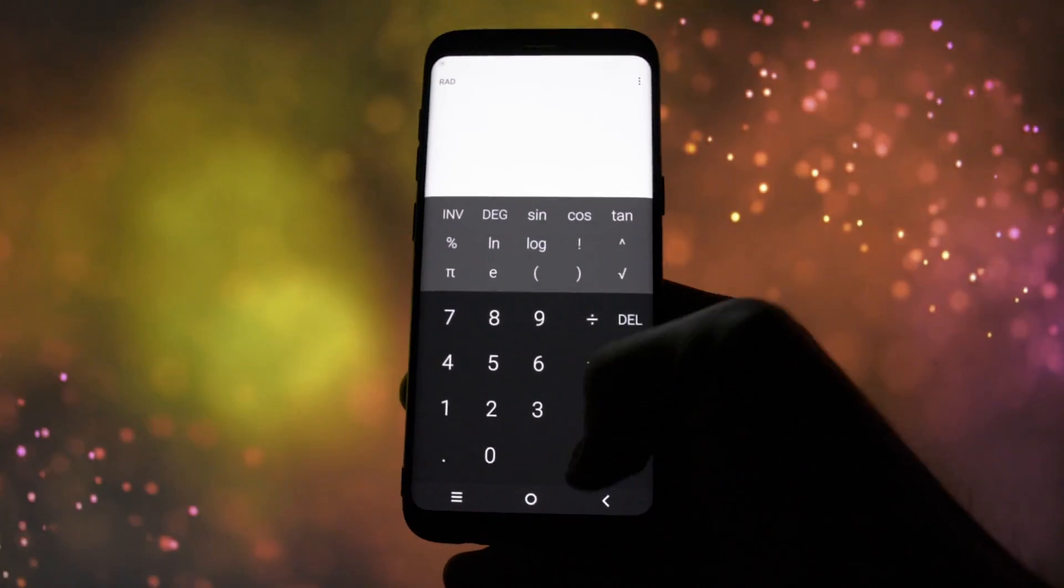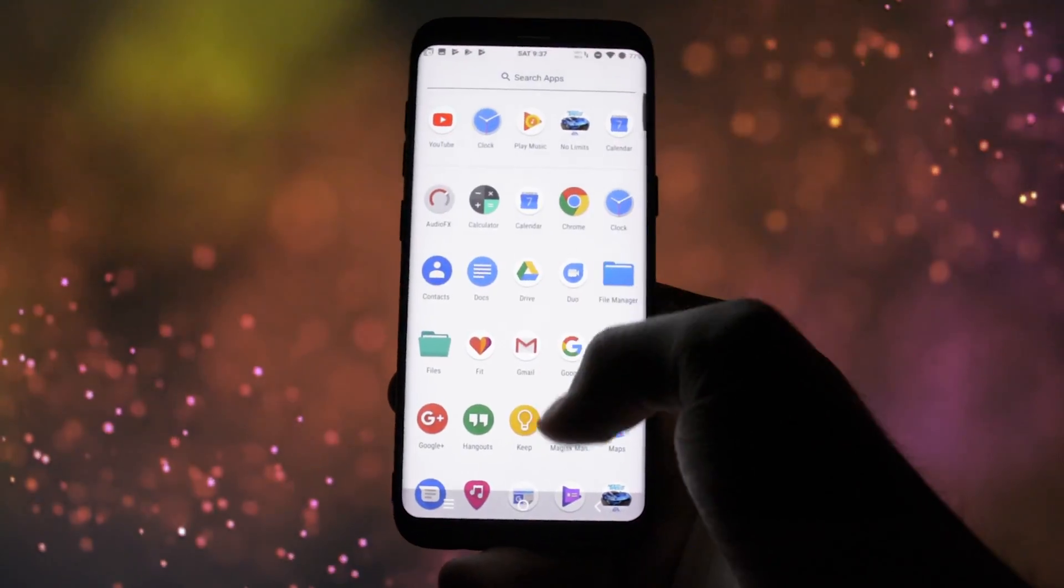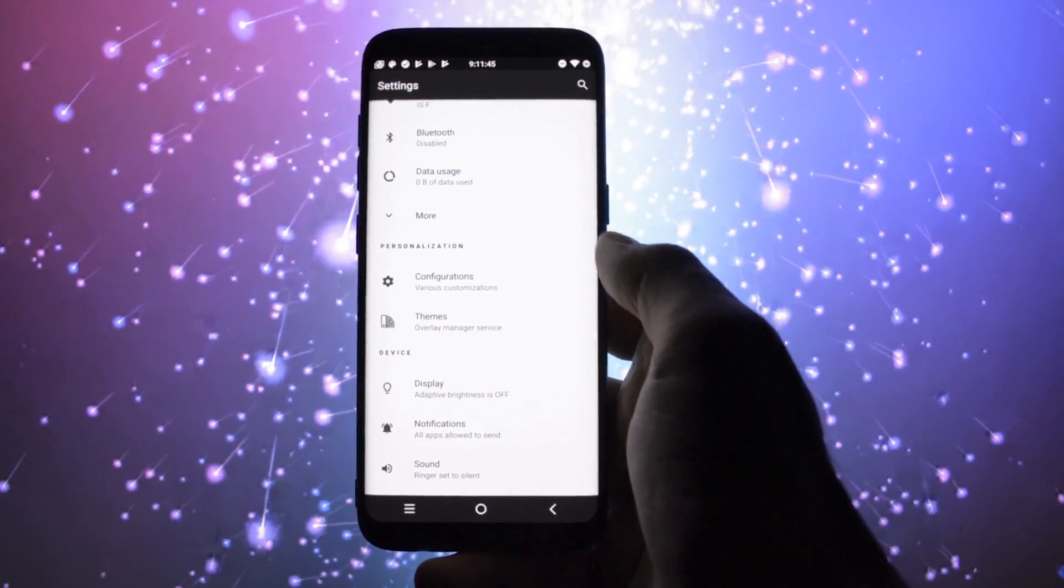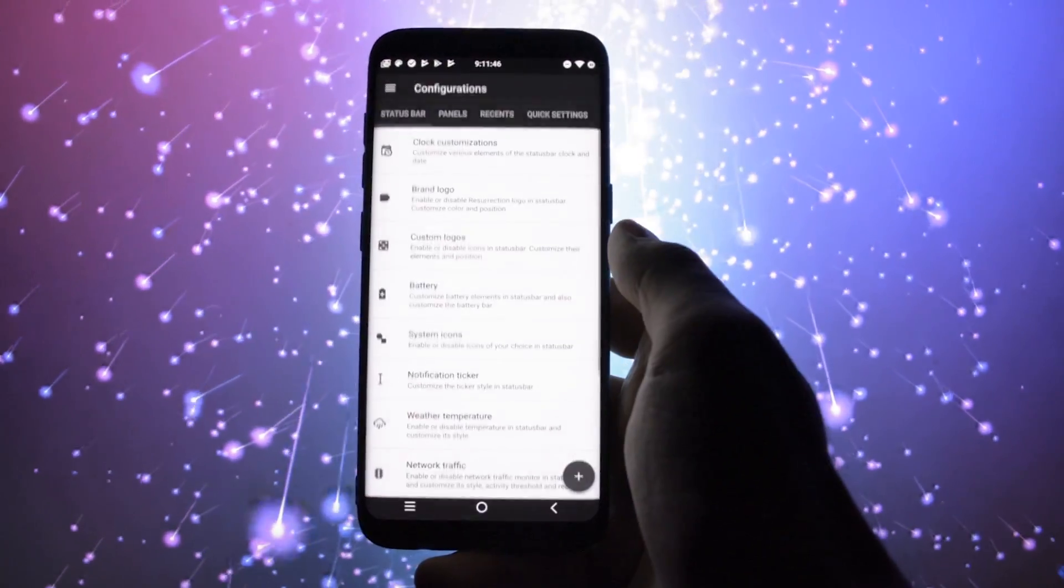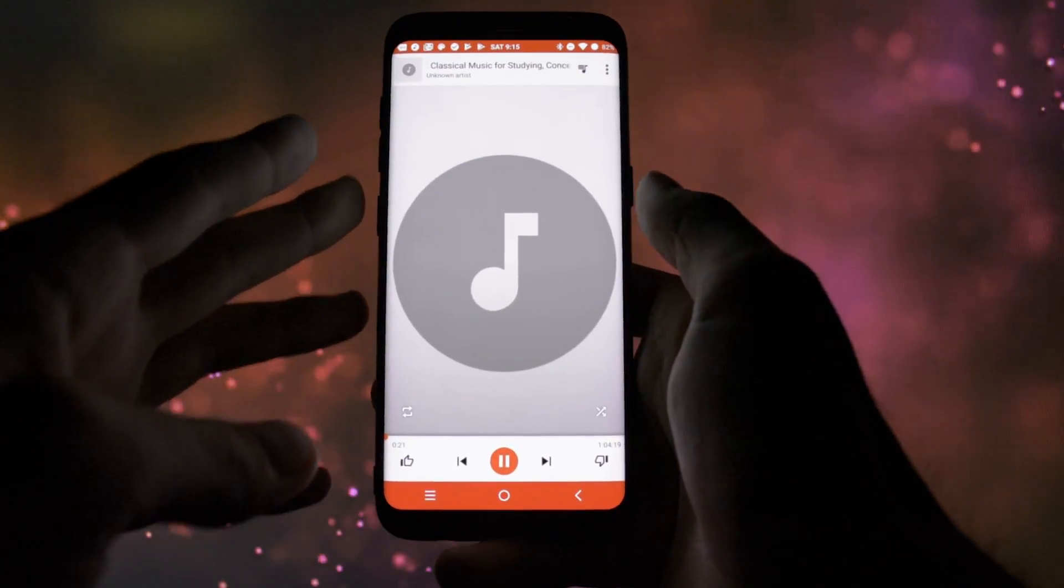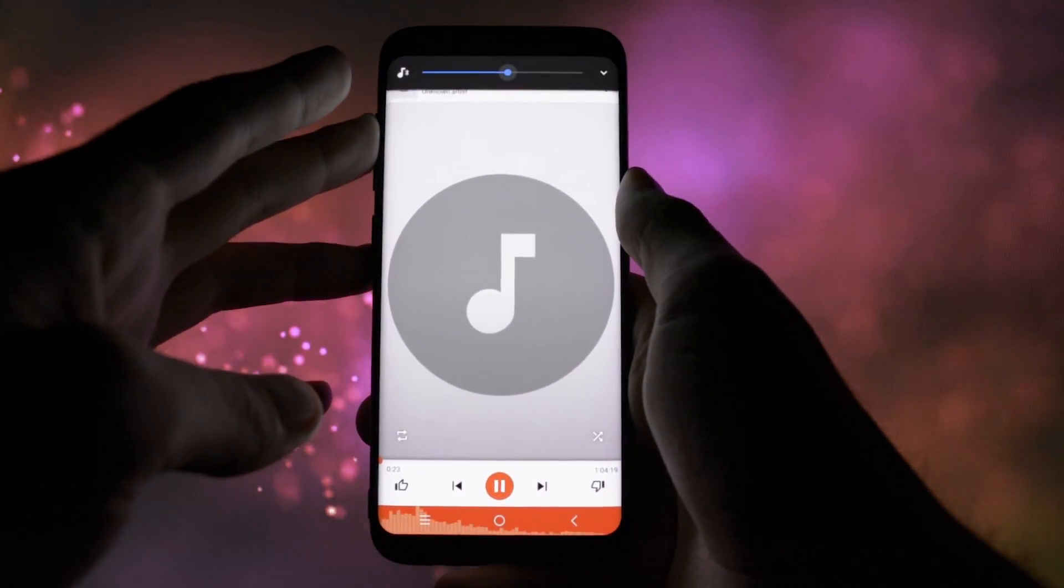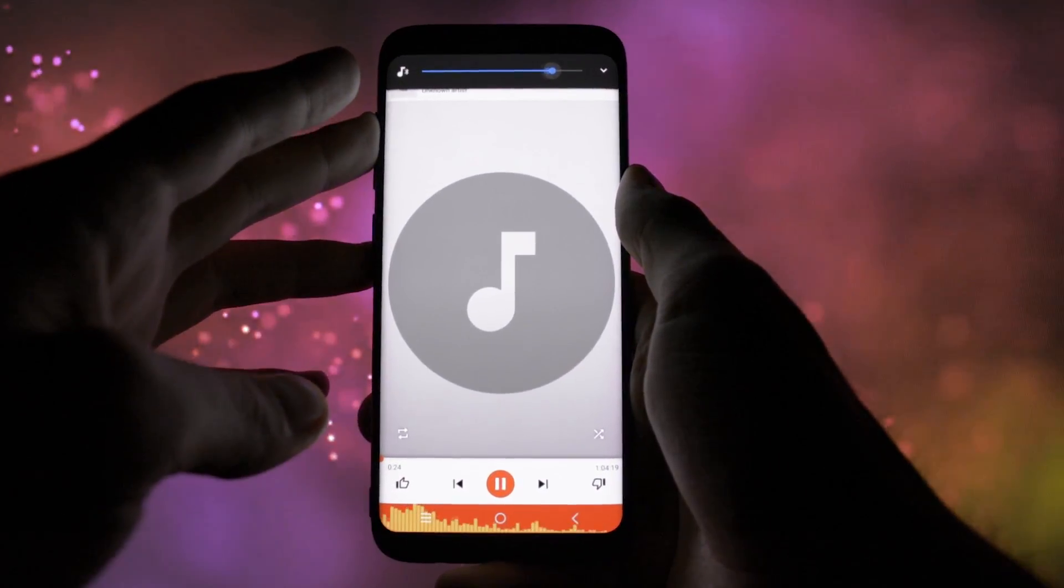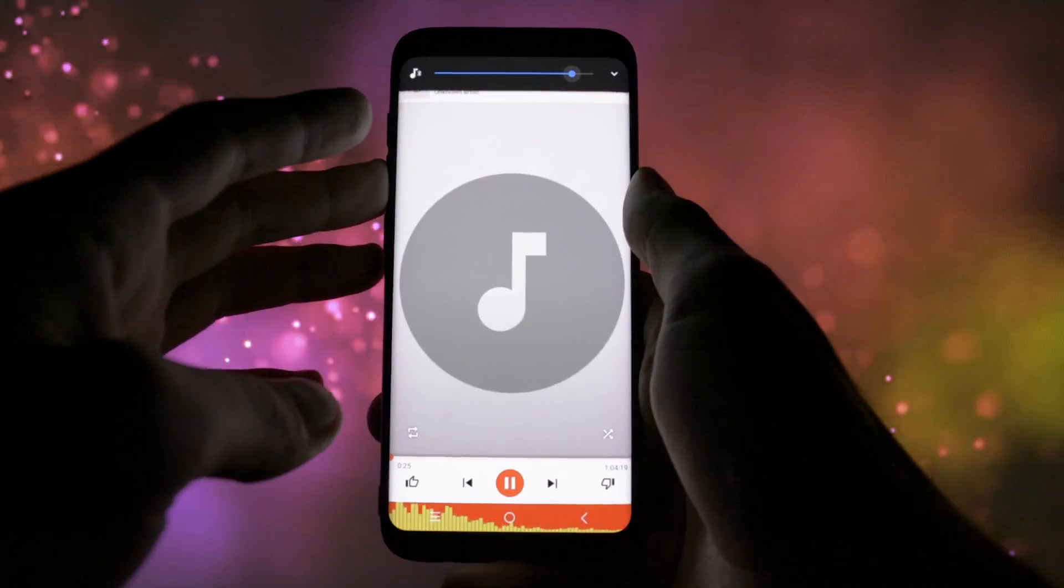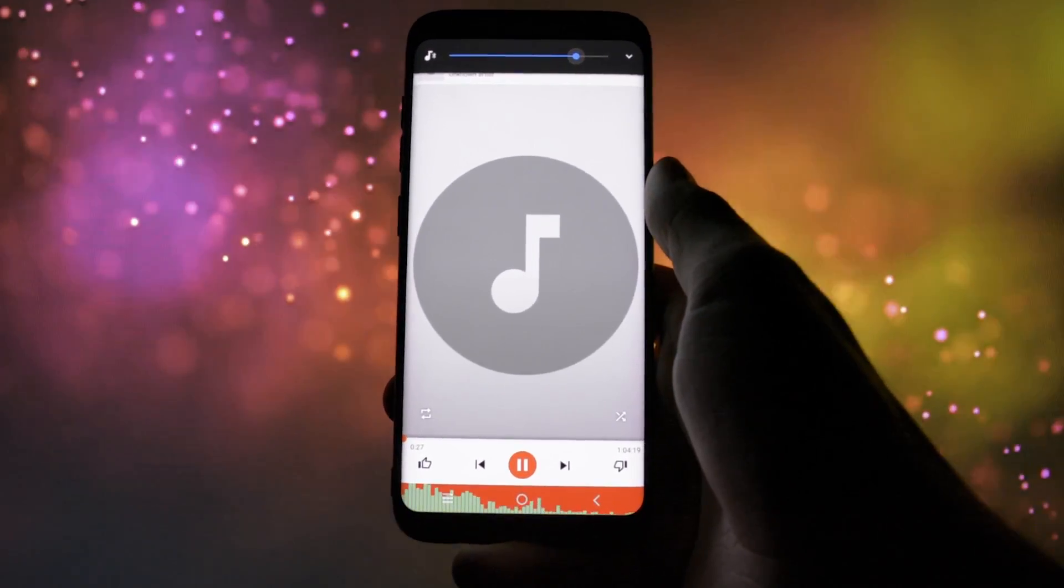You will see that there are some major differences compared to the Lineage OS ROM. The majority of them are related to the customization options. Yesterday I made a video about the unofficial Lineage OS release. You can find it in the card section if you want to make an idea on it.